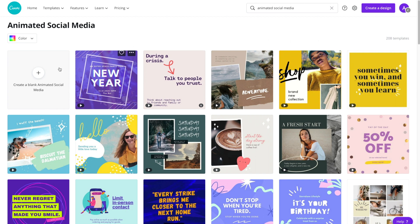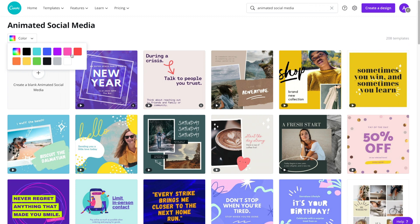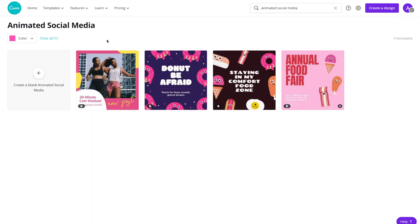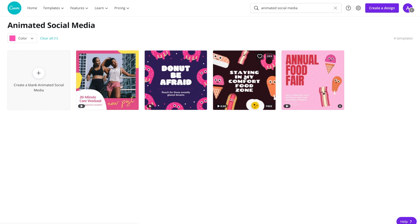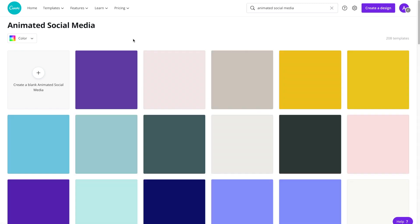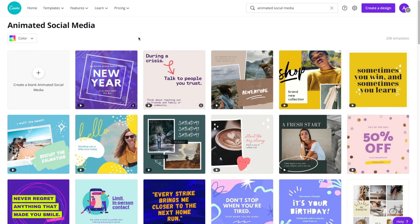You can also create a blank template, and if you'd like to sort by color you can do so by clicking up here. So if your Instagram page has a lot of pink in it, you can go ahead and sort by that color. I'm going to clear because I want to take a look at all of the different options here.